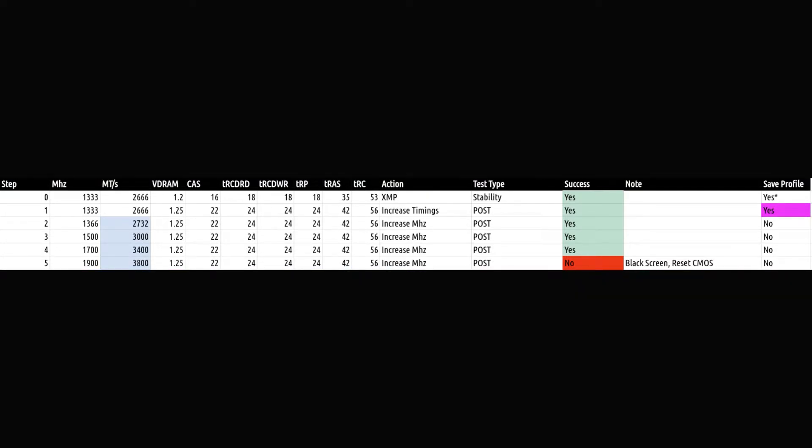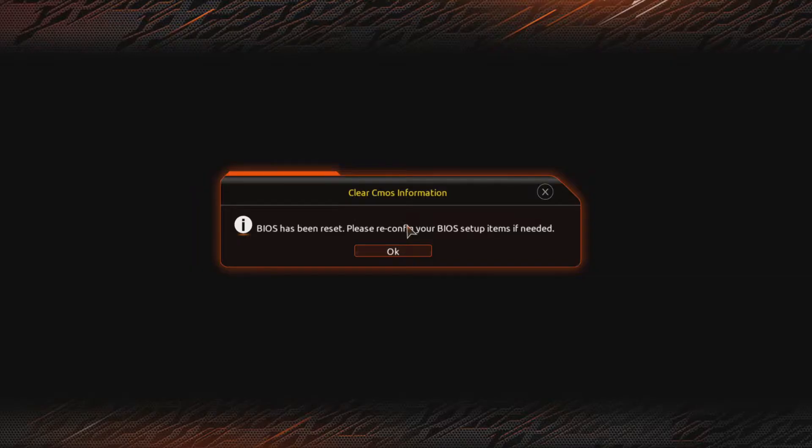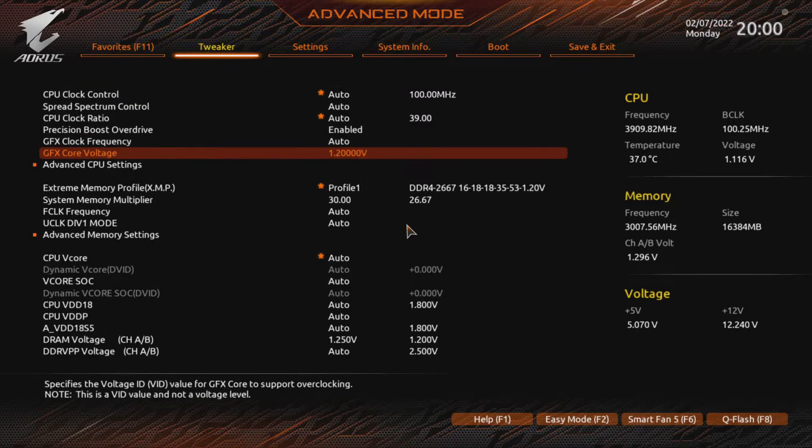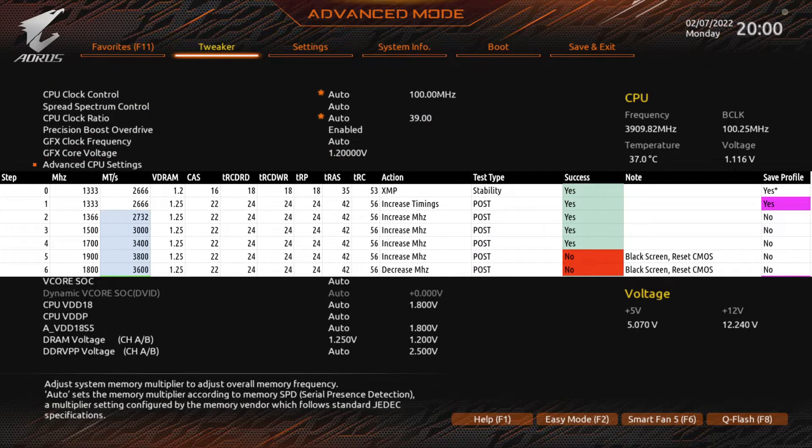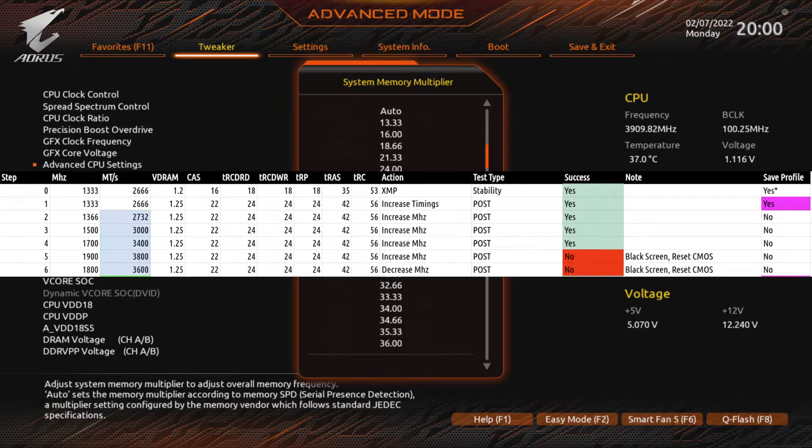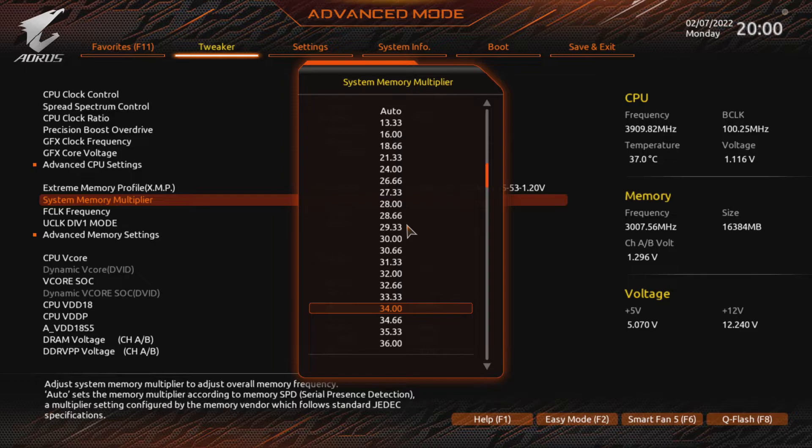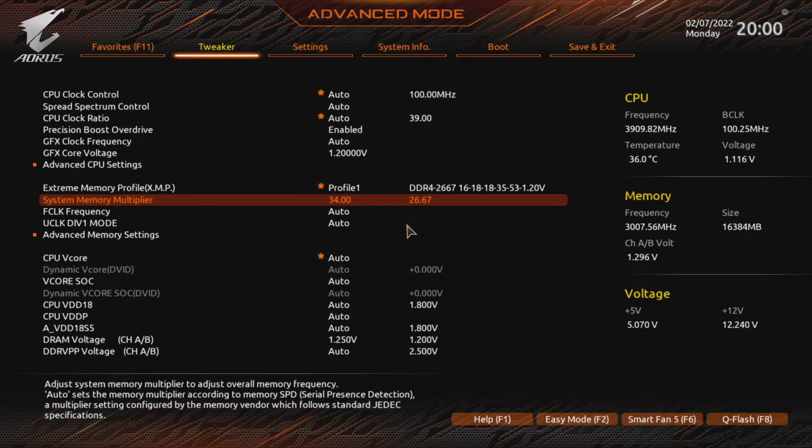This will happen to you as well. Even if you take smaller steps. No reason to panic. All we have to do in this situation is to reset our BIOS. Once back in the BIOS, we simply reload our latest profile. My system crashed at 3800 but posted at 3400. So logically, I tried the in-between value 3600. Same result, black screen.